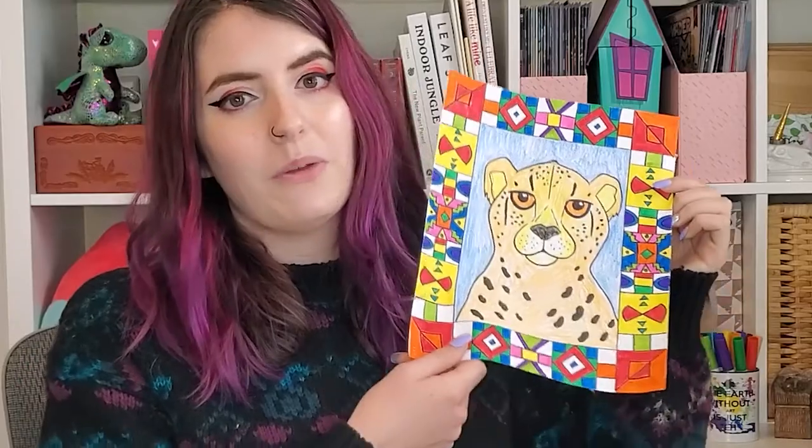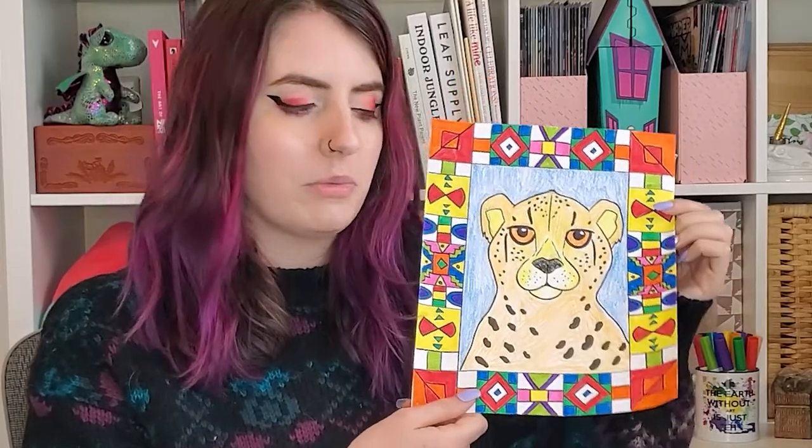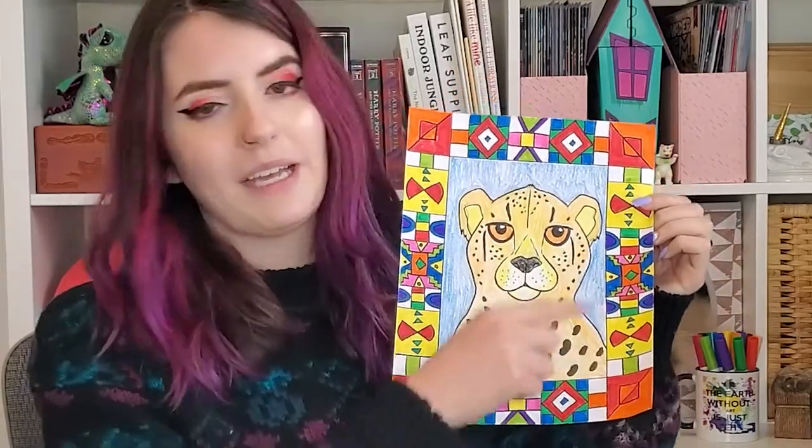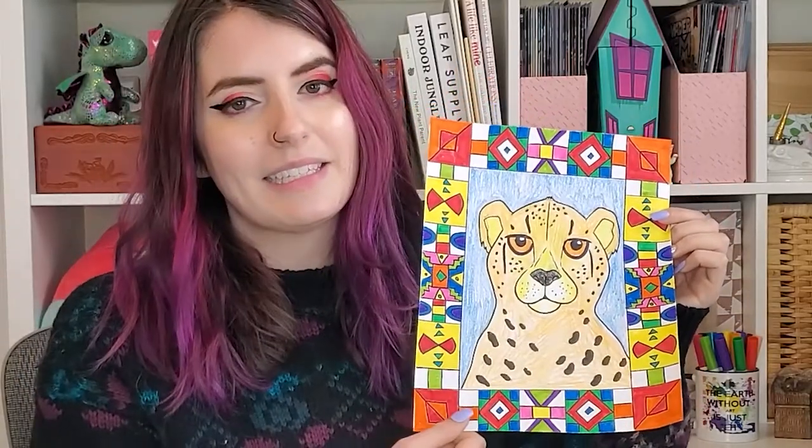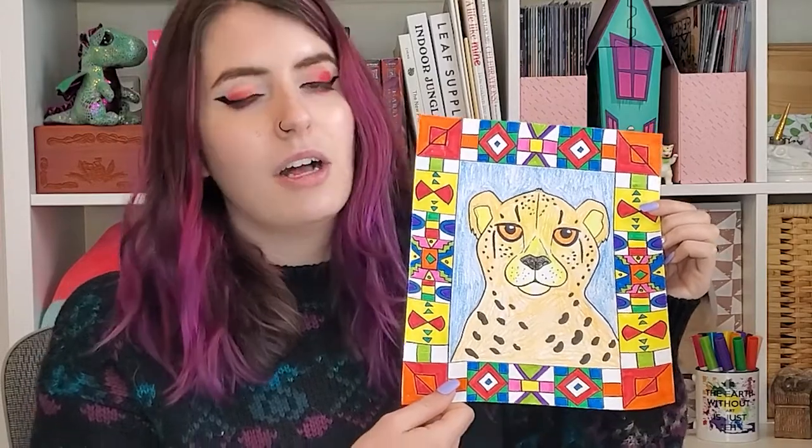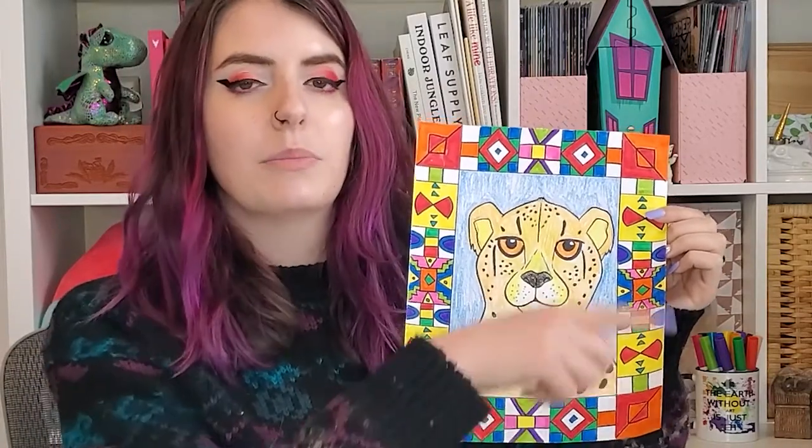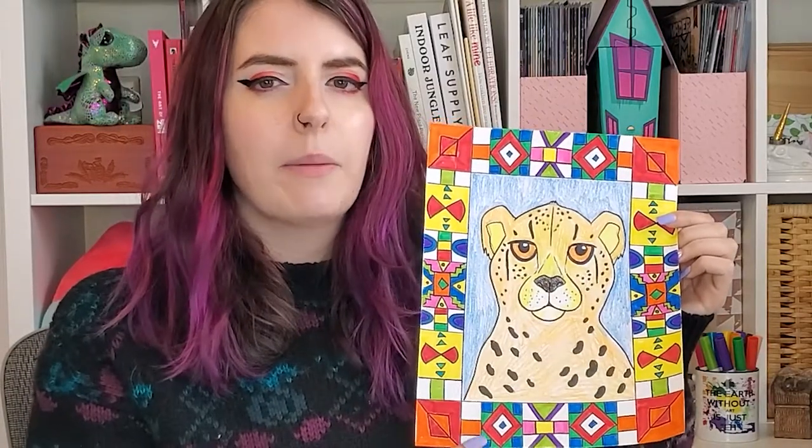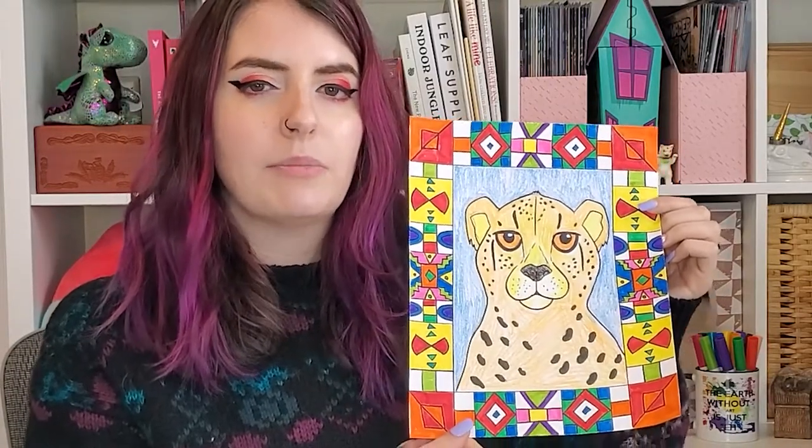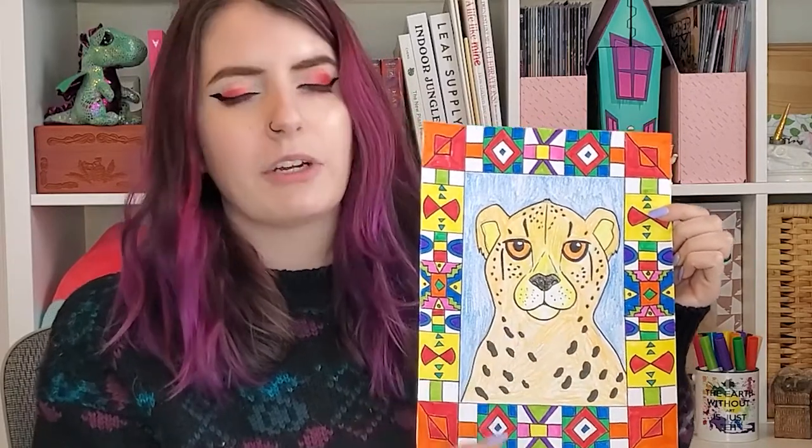So for this one, if you have a ruler go and grab it because it will help you with the sides, and then get all of your colors so you can make your colorful border and maybe have something that you can look up pictures of African animals on too for your drawing in the middle.